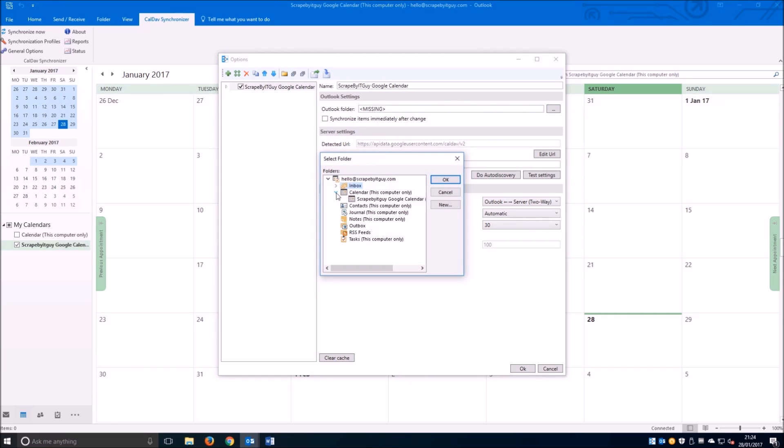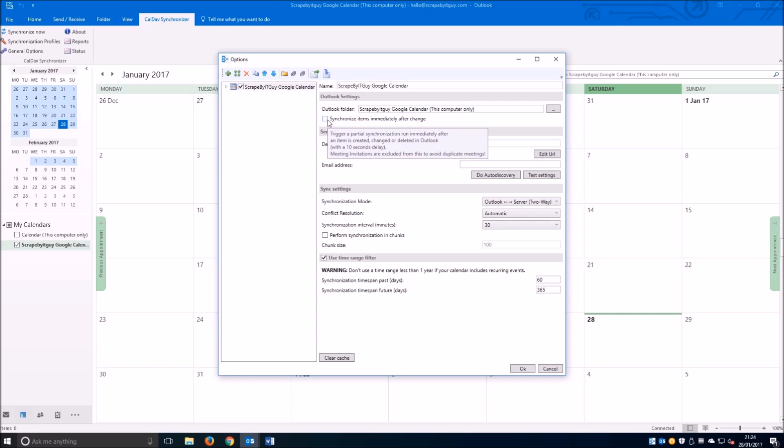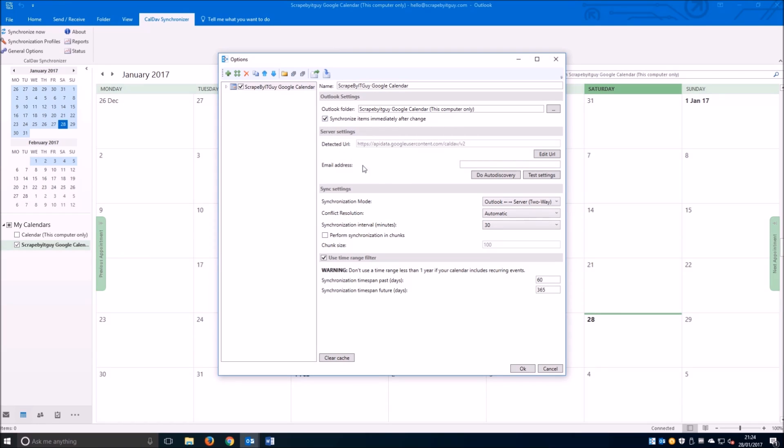We'll have to select the actual calendar we'll be doing the import to. The next thing we can do is check synchronize items immediately after change, so that if you add something in Outlook it automatically synchronizes to your Google calendar.